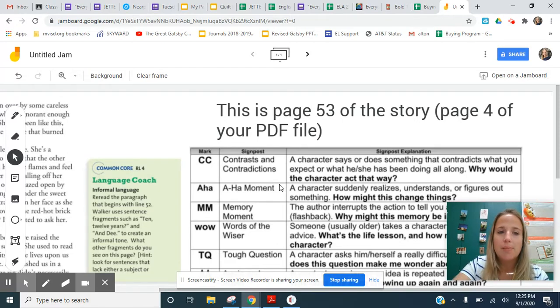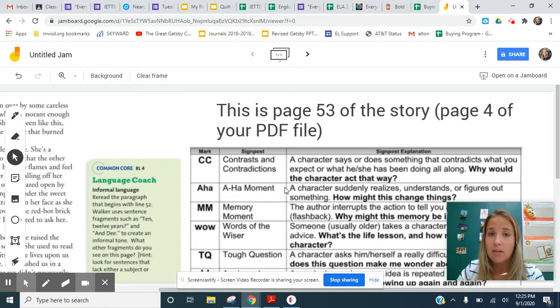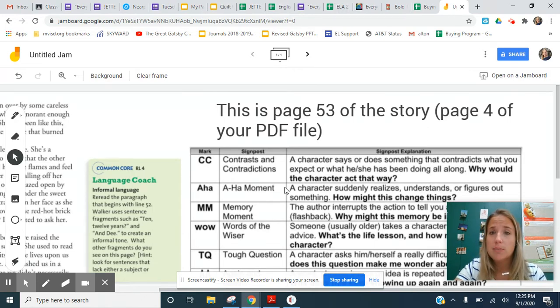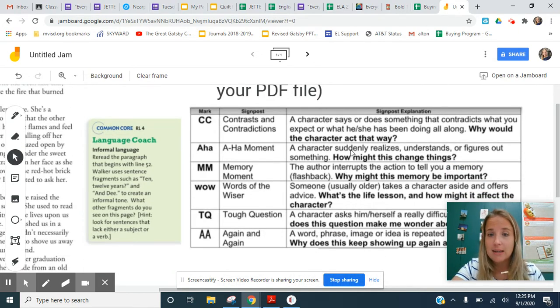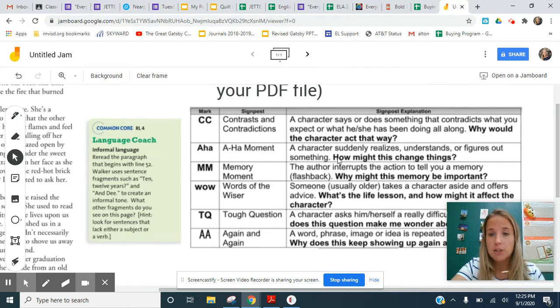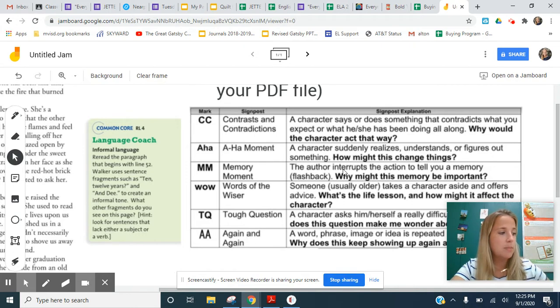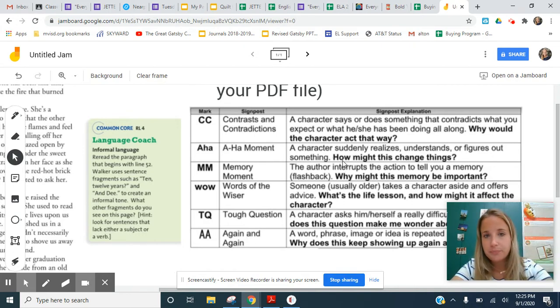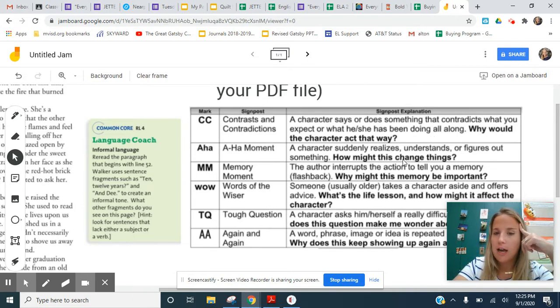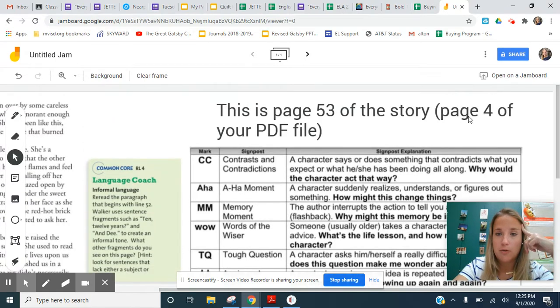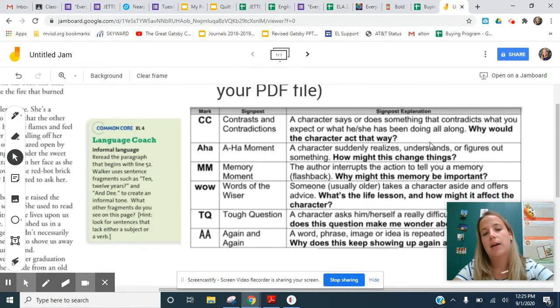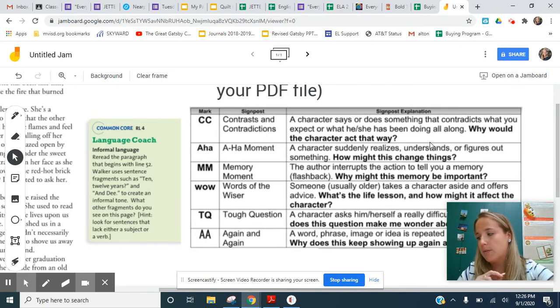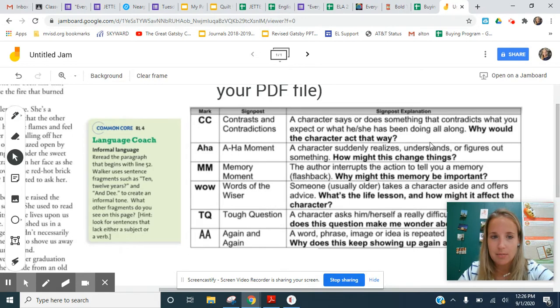So I'm just going to go through and show you guys some of those. So you have a couple things that you can fill in on that Google Form. You're going to be responsible for answering the question. I'm going to point out the moments to you guys just so you can see them. But in terms of the question, the actual annotation that you're going to be completing, the little two sentence response, the questions are here on the slide that I have up. And since we're looking particularly on this page, again, it's page four of the PDF that I attached. On this one, we're looking specifically at the memory moment signpost and the again and again signpost.